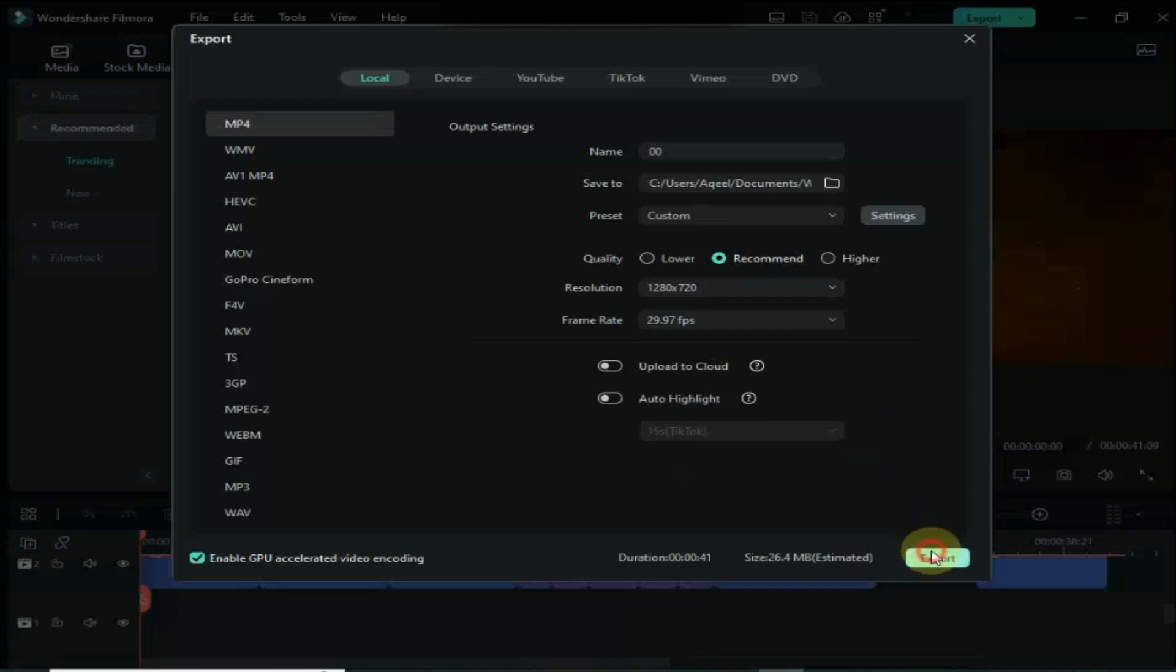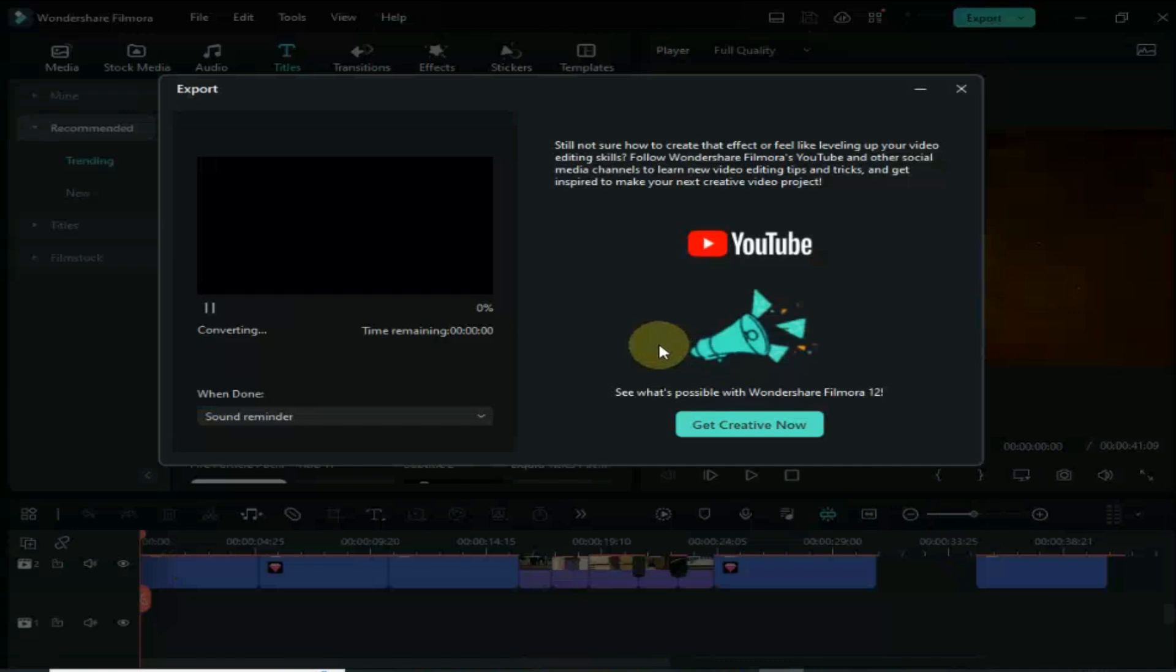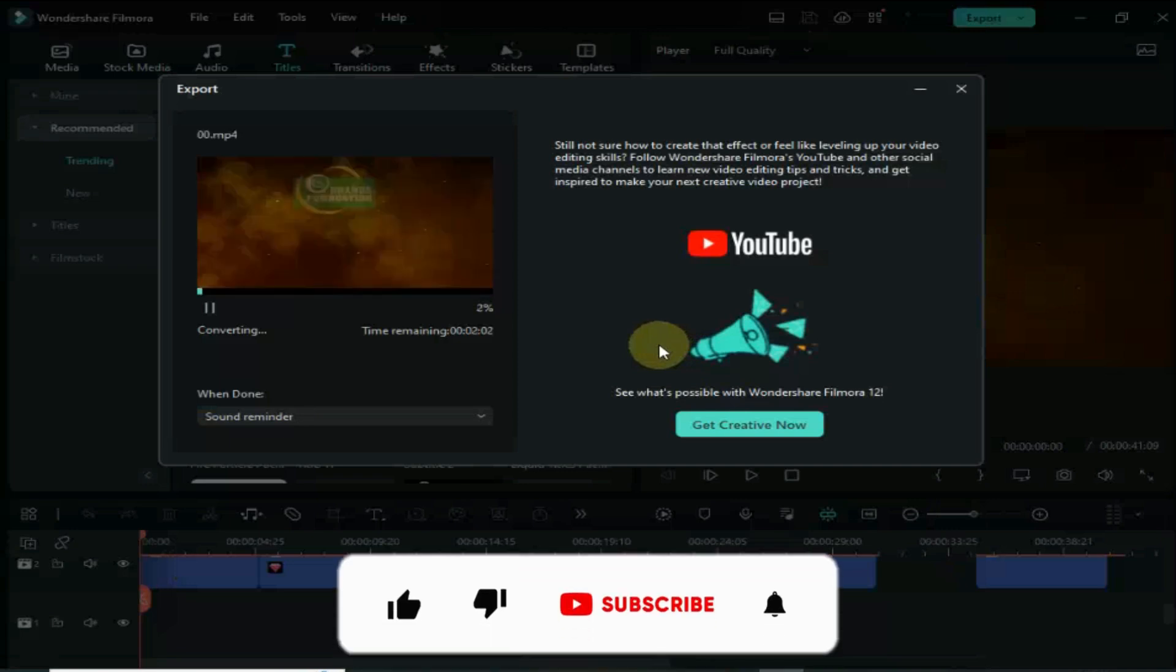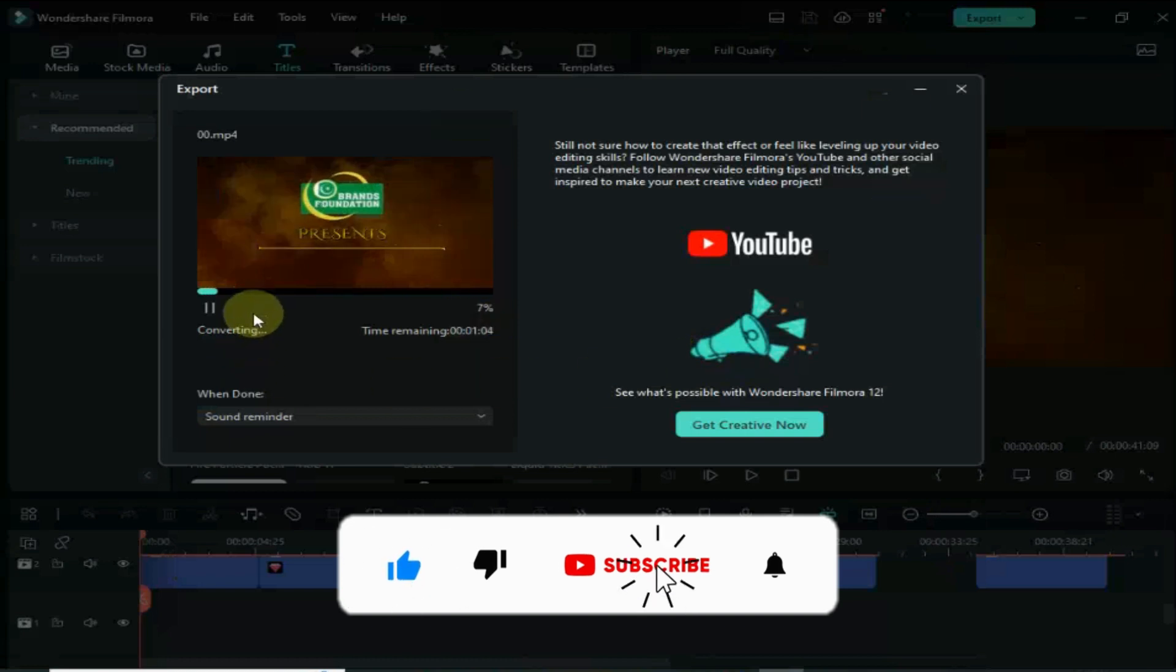If you have any question, let me know in the comments section. If this video helps you, then don't forget to like, share, and subscribe to JugarExpert for more helpful and informative videos. Thanks for watching.